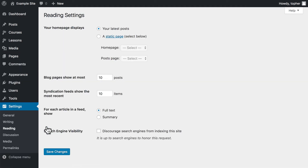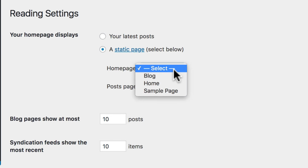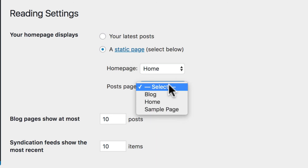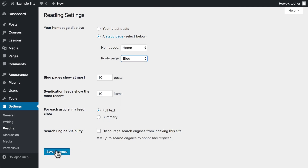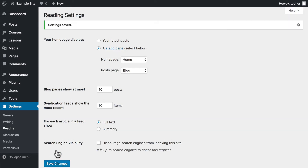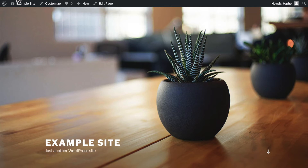And this is the magic. Right here, we're gonna click our homepage displays a static page, and then we can choose our pages. And now I'm going to click Save Changes.